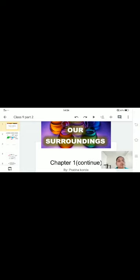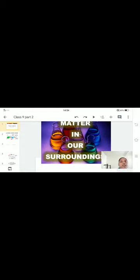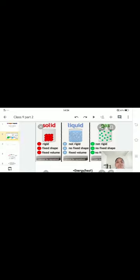Good afternoon everybody. Today we are going to continue Chapter 1, that is 'Matter in Our Surroundings.' In the last part, Part 1, we discussed the characteristics of matter. Here we are going to discuss some important points related to Part 1. First, we will go over the three states of matter. We all know that the three states of matter are solid, liquid, and gas. Apart from that, in this chapter we are going to learn the definition of two more: plasma and Bose-Einstein condensate.